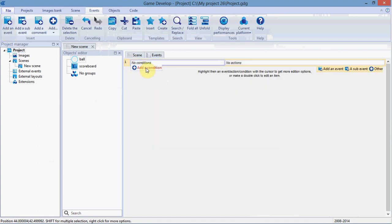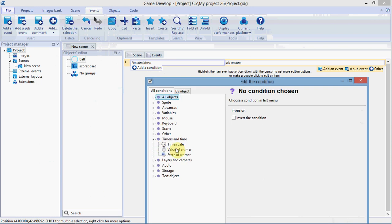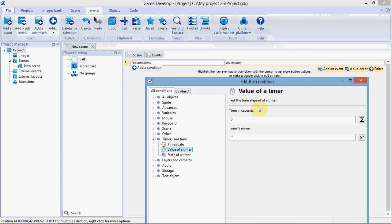We're going to add a timer. So, add a condition. Timers and time. Value of timer. Every point one of a second, we'll call this score timer.